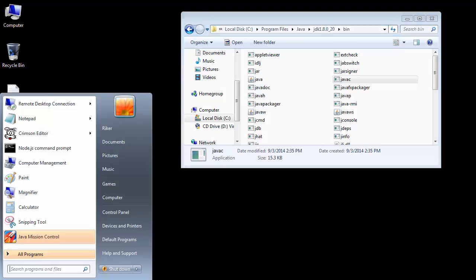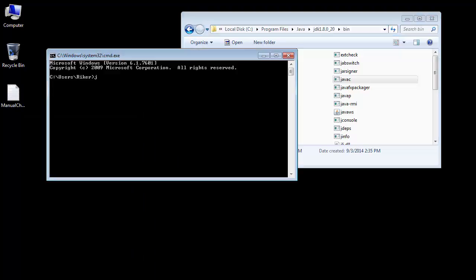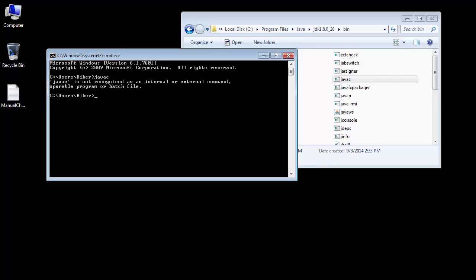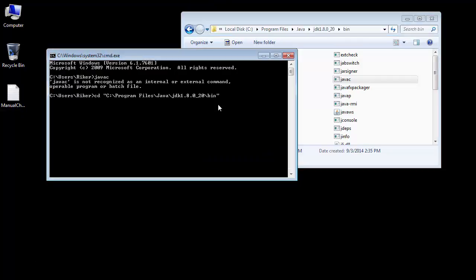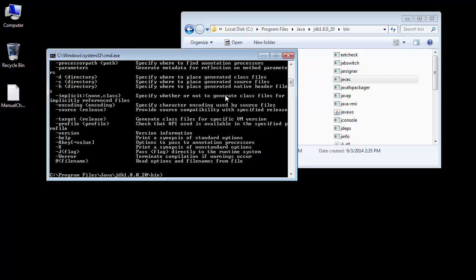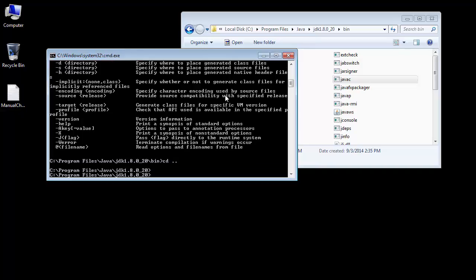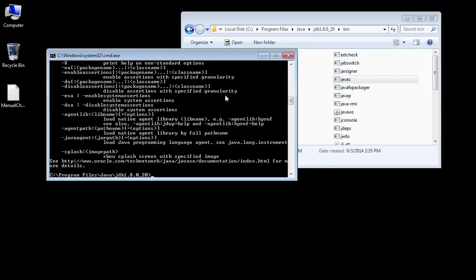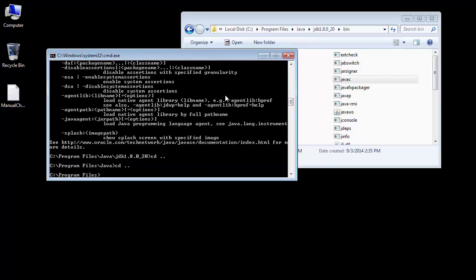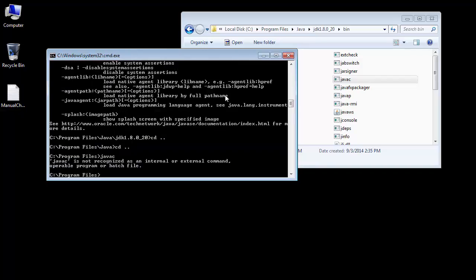If I run a command window right now and type in javac, it'll tell me that javac is not recognized as an internal or external command, operable program, or batch file. If I were to browse in my command window to this specific path, then I could run javac. You'll see that all the information shows up as expected. However, as soon as I'm not in that path, once again it's not recognized and that's expected.